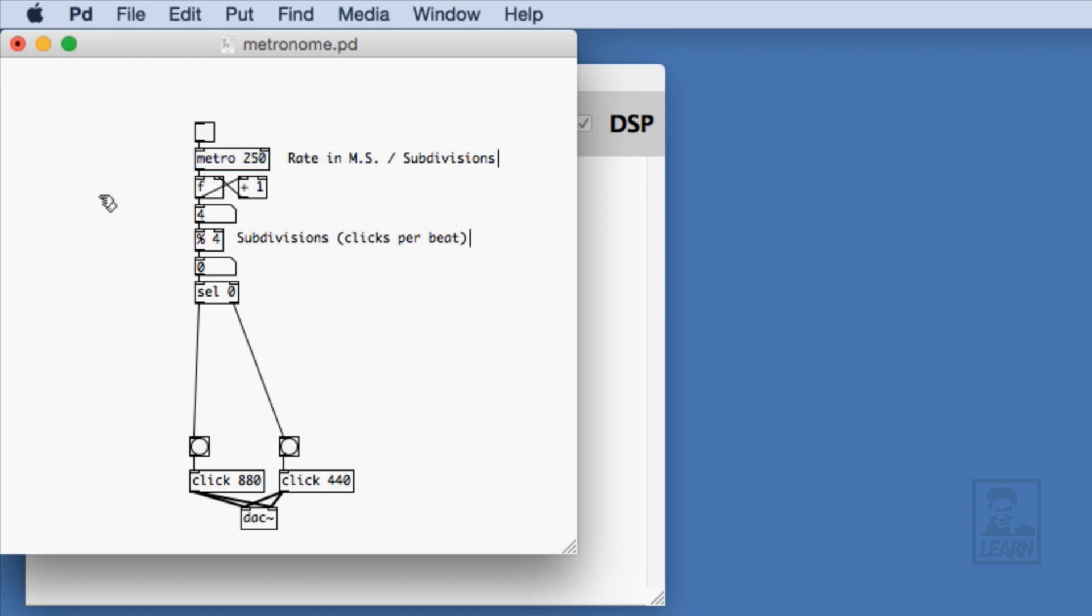And as we test this again, now we get really what's intended, which is a beat at 1000 milliseconds, and so that's the high-click, and then hearing the subdivisions evenly within 1000 milliseconds, so every 250 milliseconds.